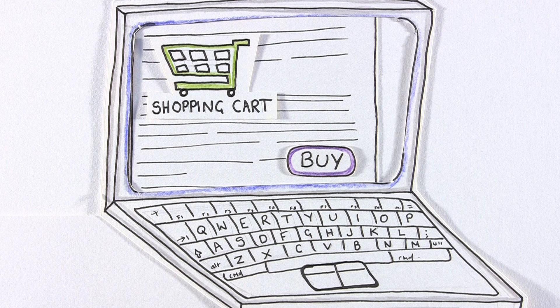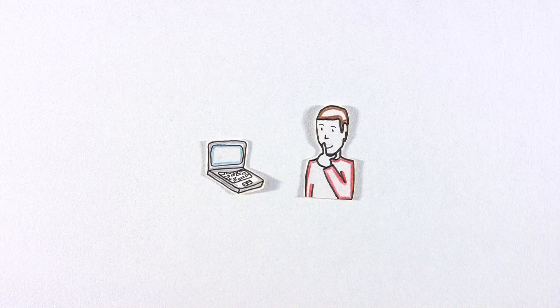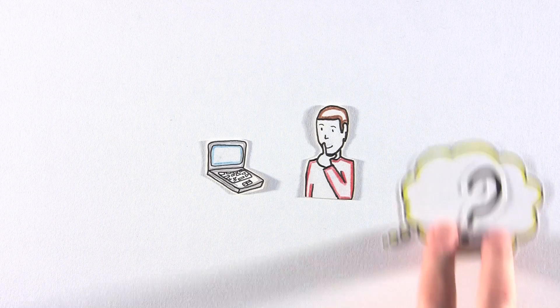Hi. Have you ever bought anything online? You have? That's great. Online shopping is the way of the future. This we all accept.